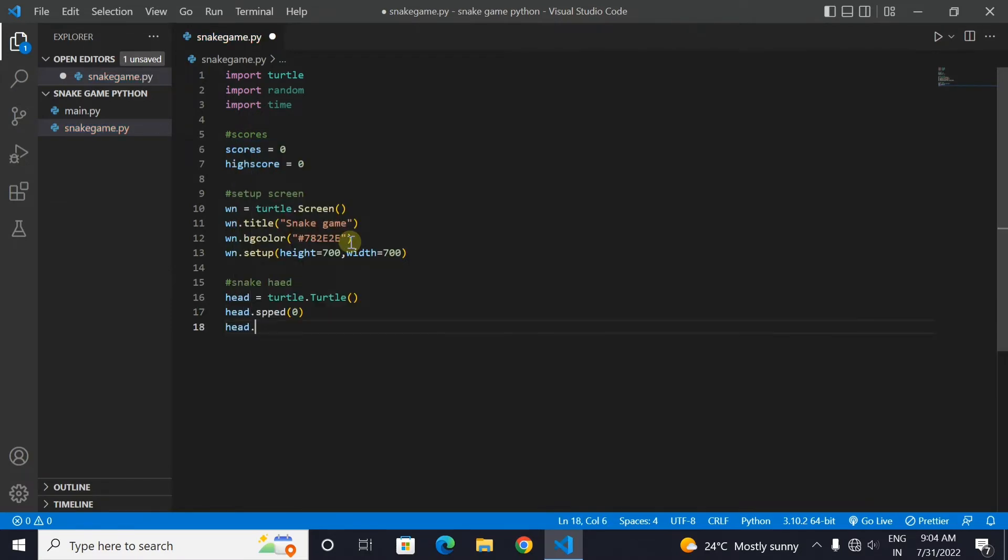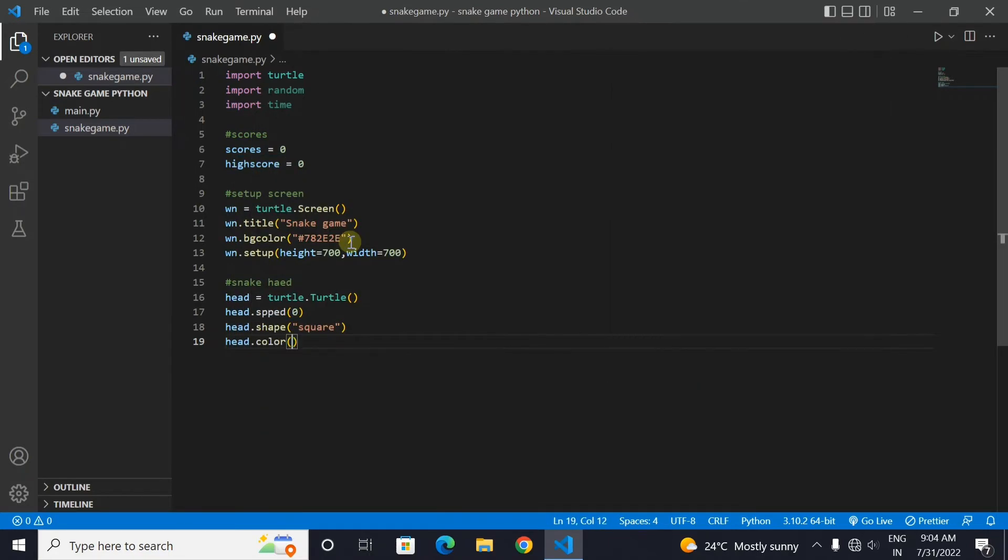And then we will set the shape of the snake head as a square. And then we will set the color of the snake head as green. Use the hex code given in the video.